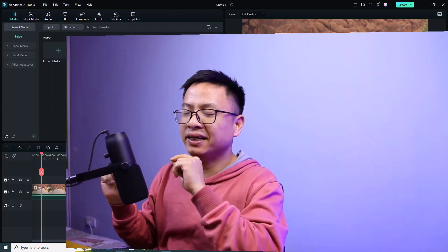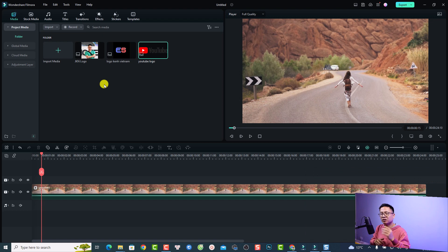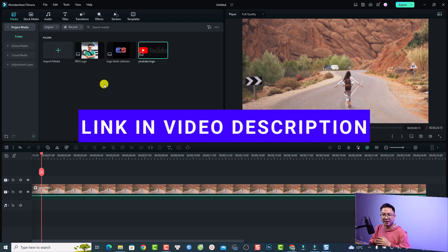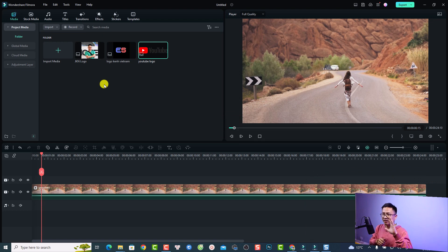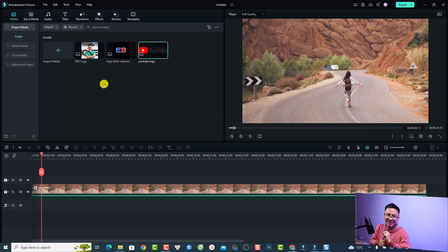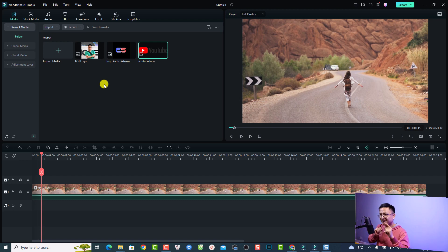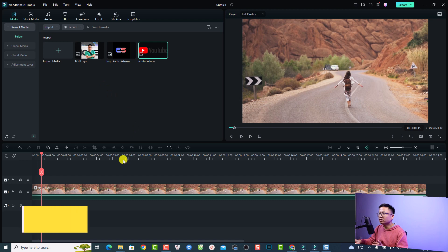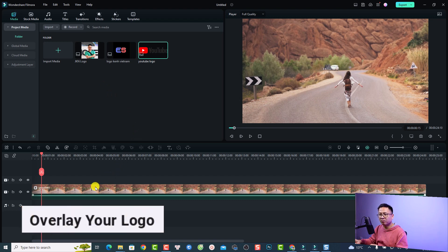It is super easy, and for those of you who want to try Filmora 12, I will put the link in the description for you. If you want to purchase the software, I also have a 20% discount coupon code — I will put it right here. Let's go.